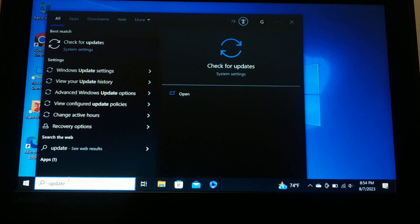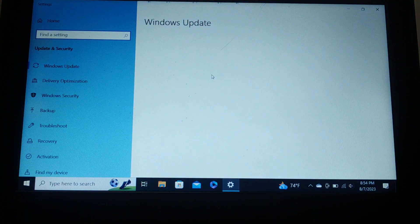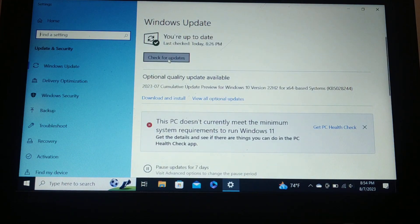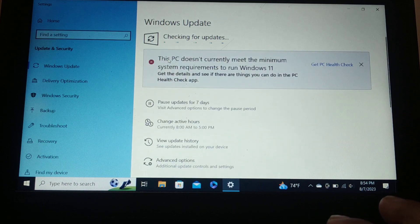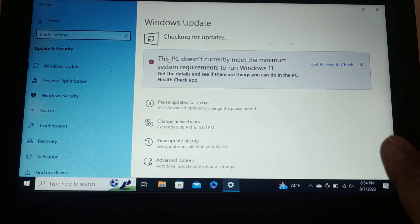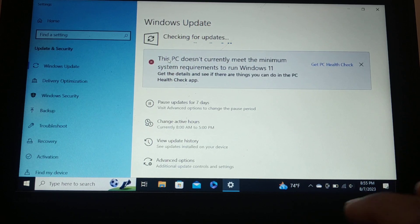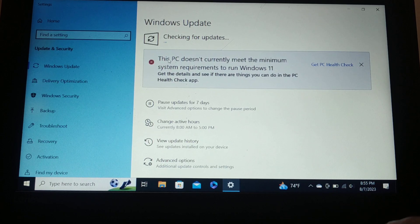For the third step, type 'update' in the search bar. Click 'Check for updates' and update your PC to the latest version. If any updates are available, install them and restart your PC. Updating the PC will update lots of features, apps, and components, which may fix your issue — if any software is causing the problem, it might start working after updating.